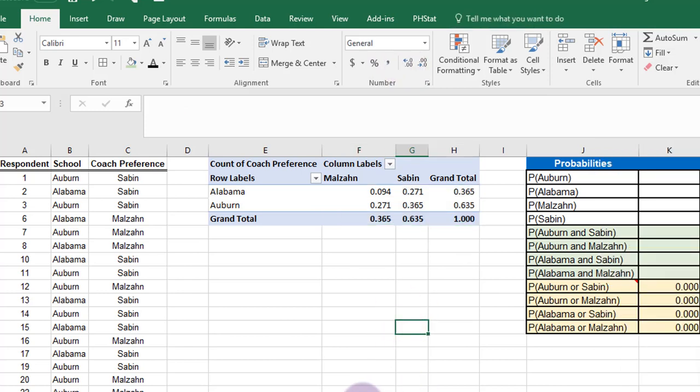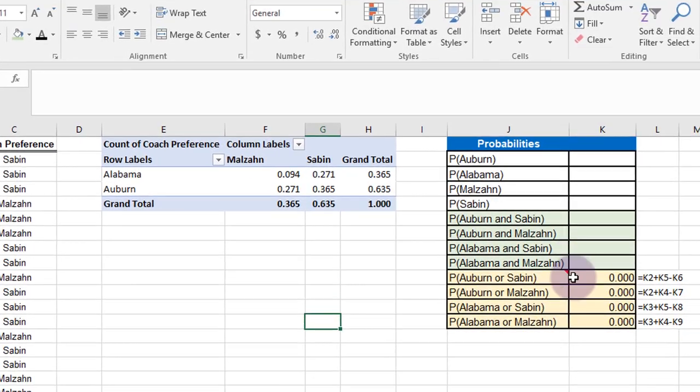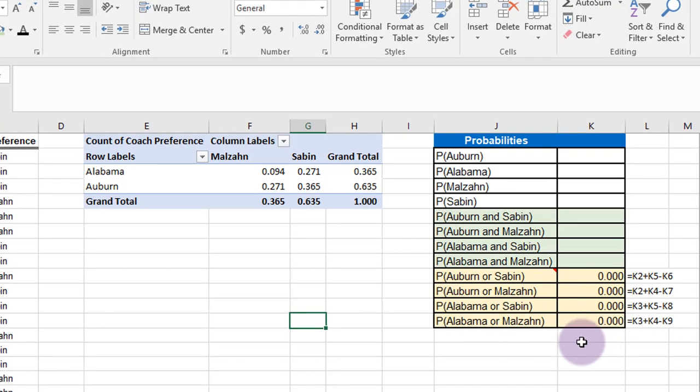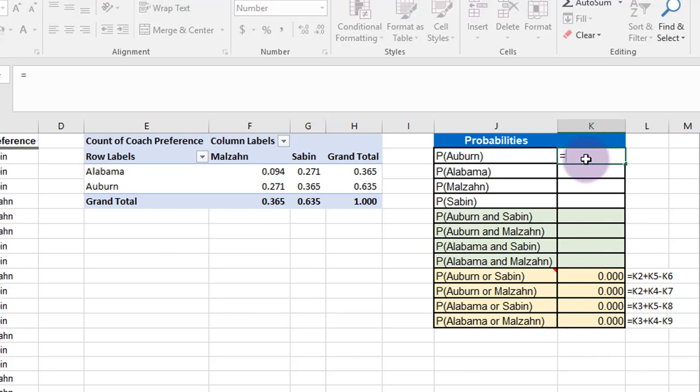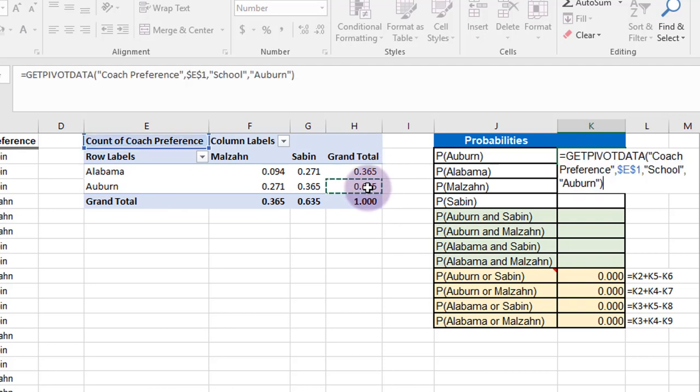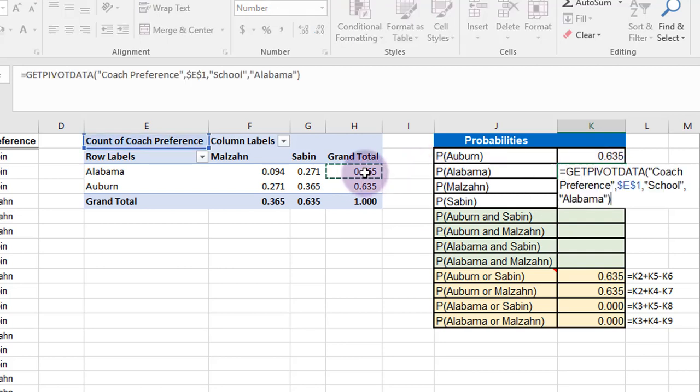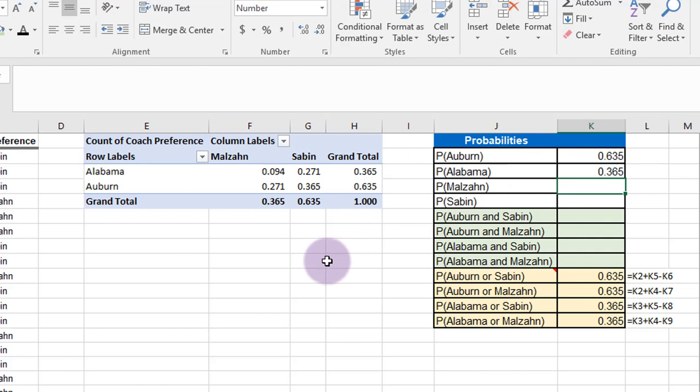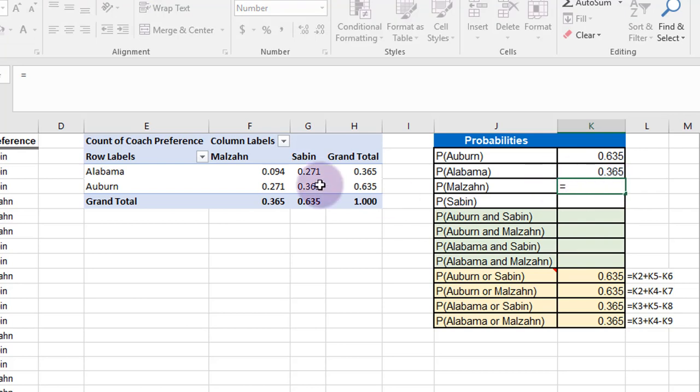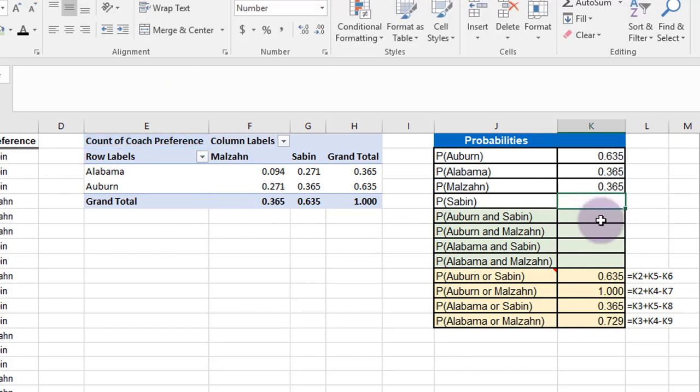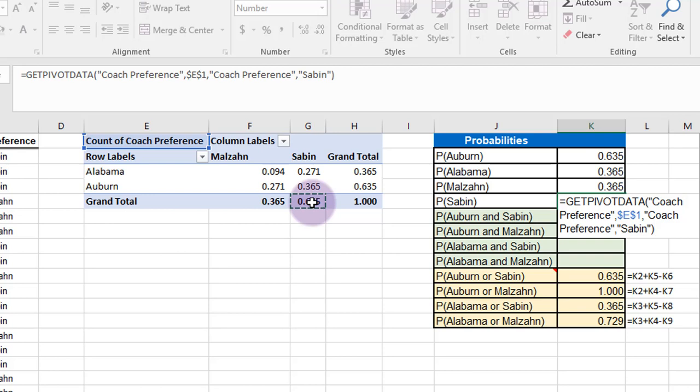OK, now we want to fill out this table and it will help us answer the question. And I'm just going to start by clicking in that cell and hit equal and the probability of Auburn is the marginal probability there. Auburn row, the grand total is 0.635. Marginal probability of Alabama, of course, is that 0.365. I said 635, 365. Probability of Malzahn is the column total there. And similarly, the probability of Saban is that column total.